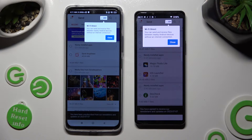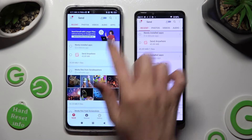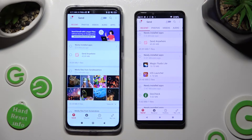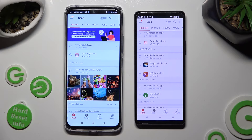Now just click on Close in the white pop-up at the top, and select Send at the bottom left corner of the Android. Then tap Receive right next to Send at the bottom of the Sony.